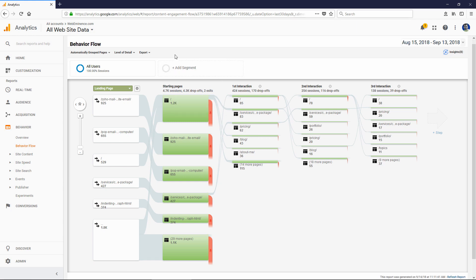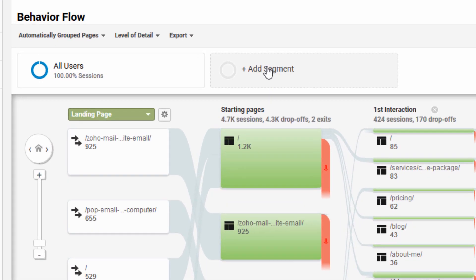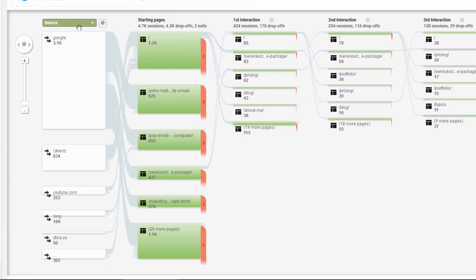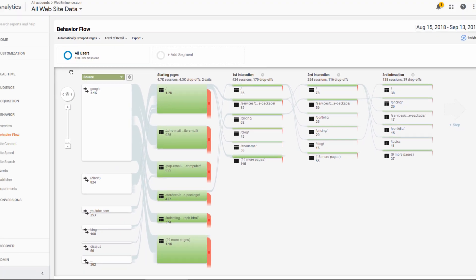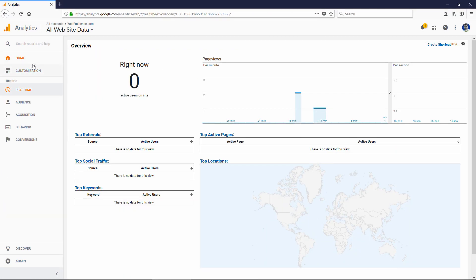You're probably noticing there's a lot of options that I'm not showing you, like adding segments. The different options can get pretty complex, and I don't want to get into too much detail in this video. But I just wanted to let you know that there are a lot more ways to manipulate the data to get more useful information for your specific website.